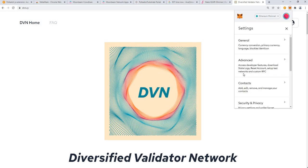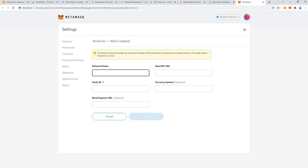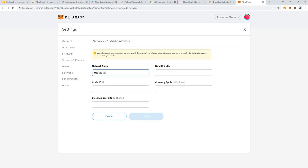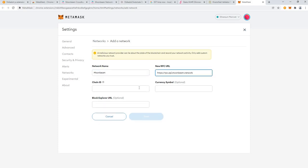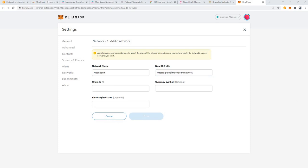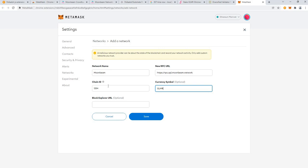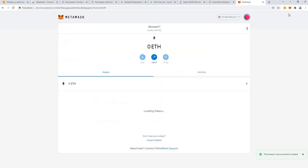So click on settings, go to networks, click on add network. You're going to find the details in the description below, so just copy paste Moonbeam in there, the RPC URL, the chain ID, the token name or currency symbol, and the block explorer, and click save.